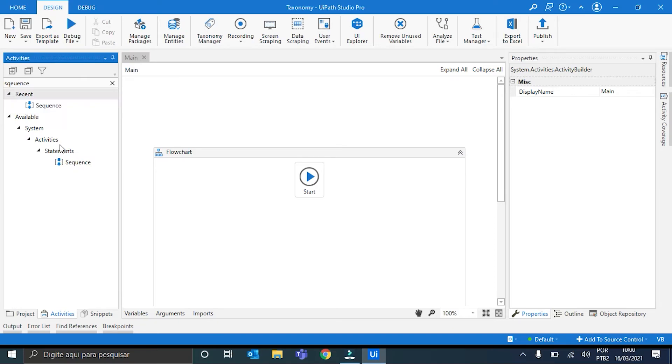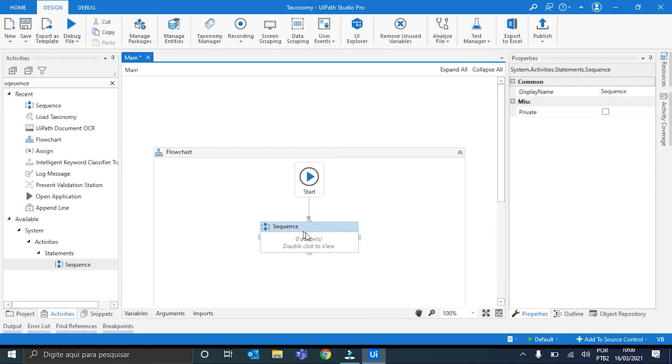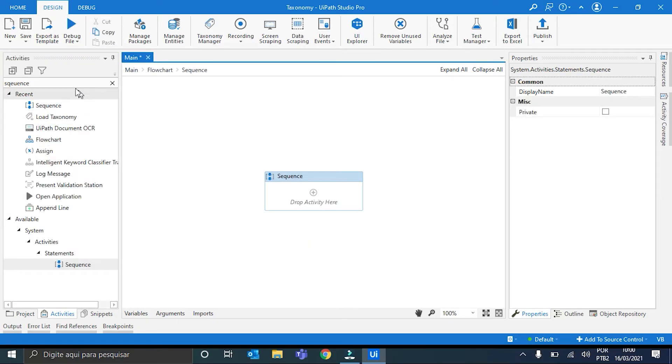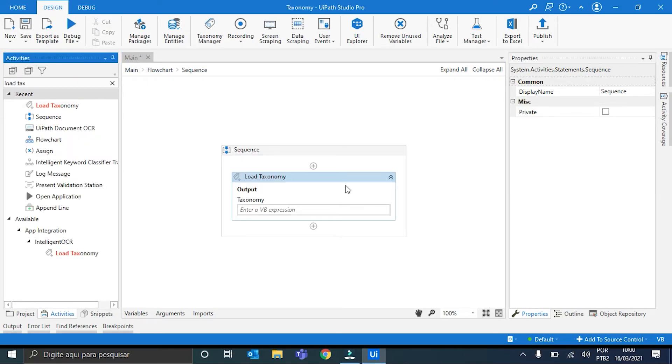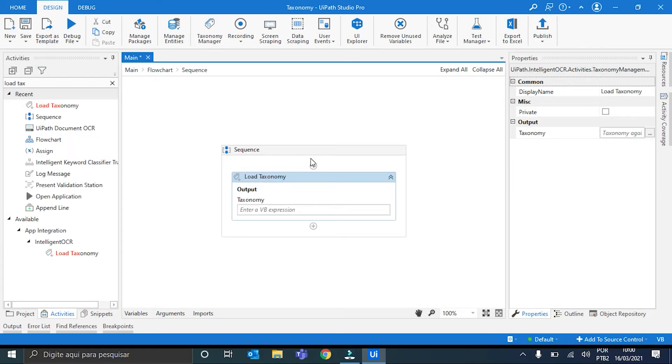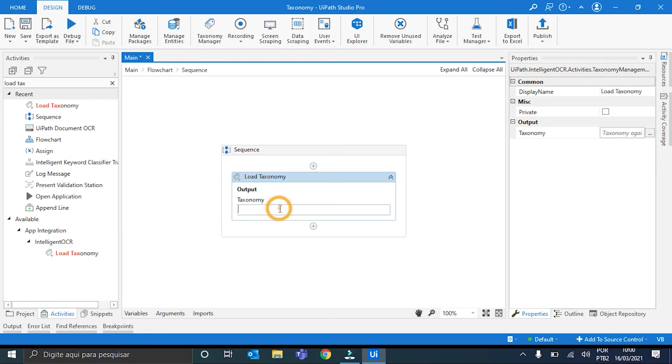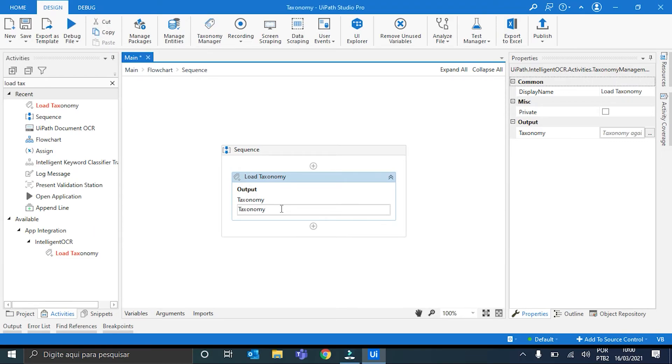Let me just put a sequence here. And inside it, the load taxonomy. It is a very simple activity with just an output that is the taxonomy. We just create here the variable. And our taxonomy is ready to use in the next steps of our document understanding workflow.